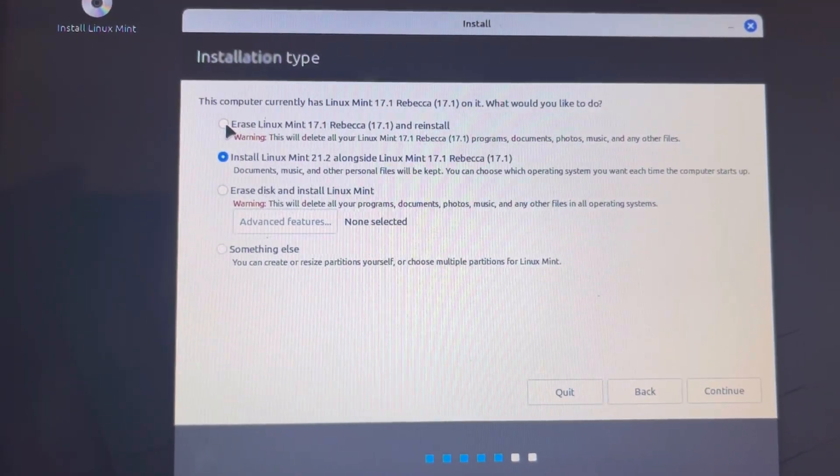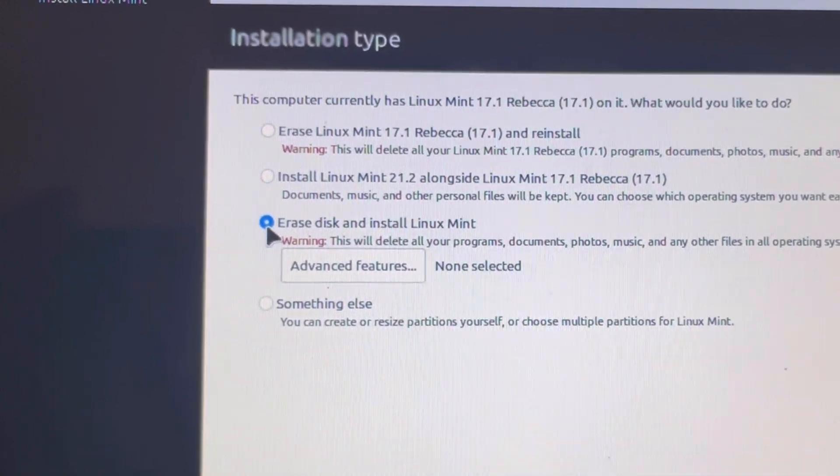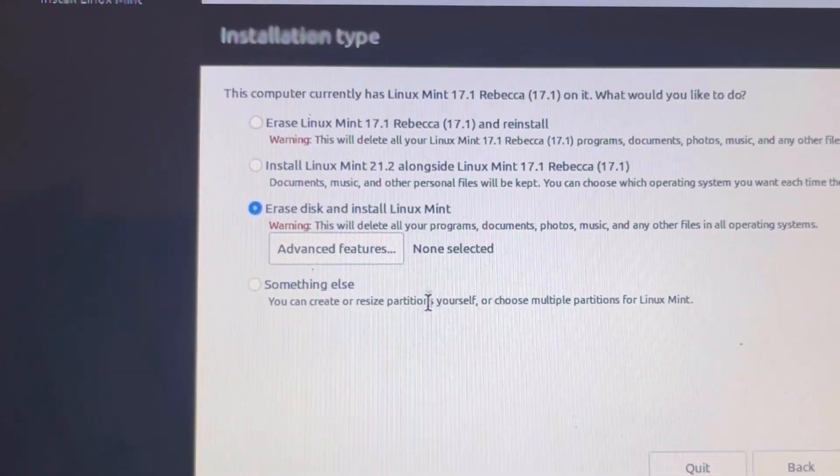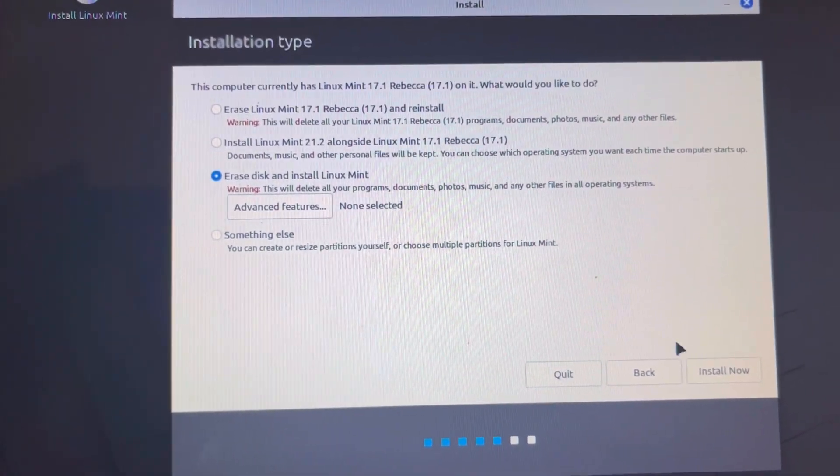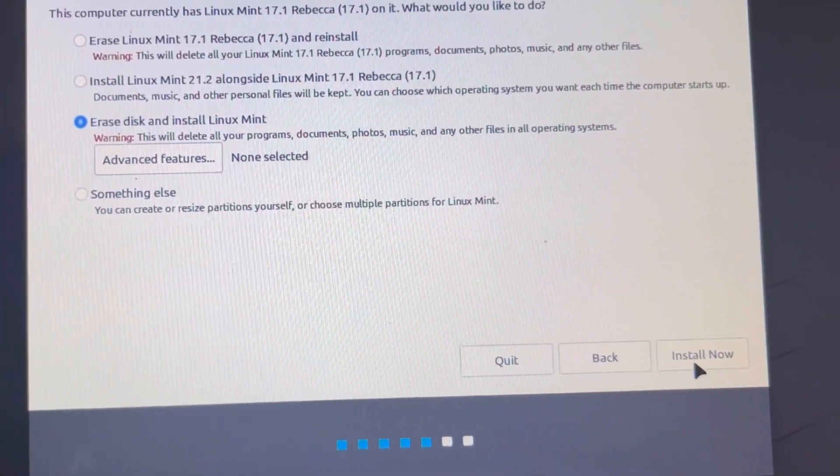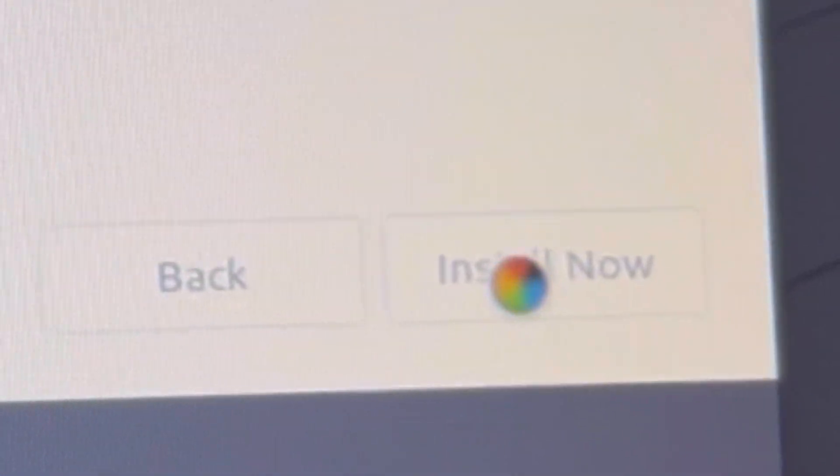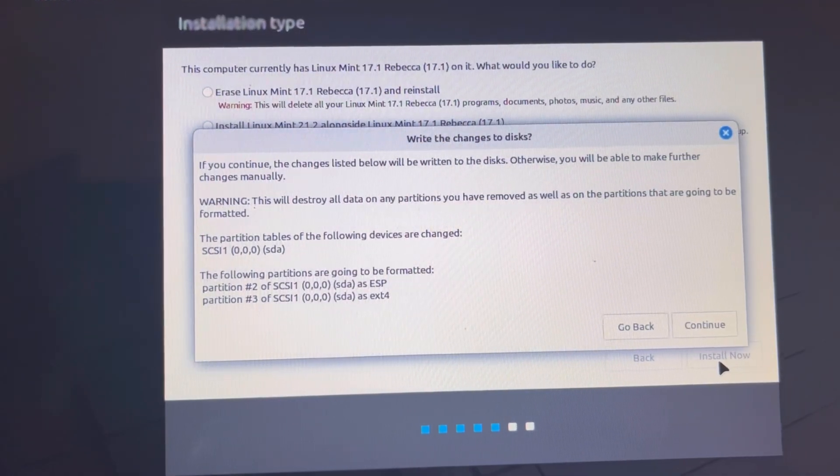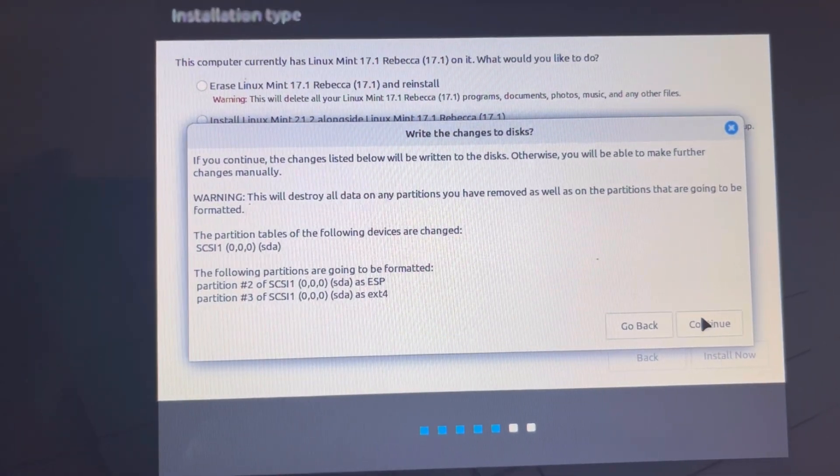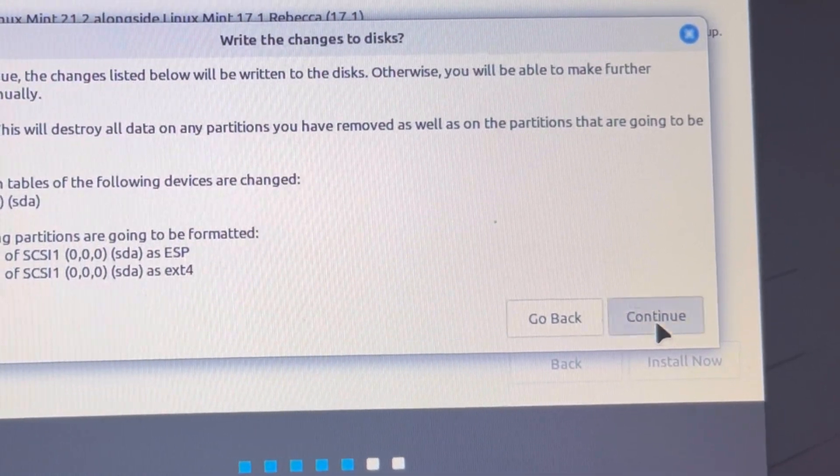And then by default, you can easily choose erase disk installation. Make sure you don't have any files in your hard drive as it will be wiped out completely. So I have to click install to continue.